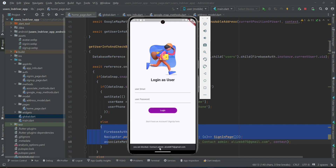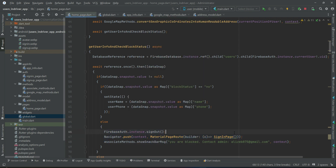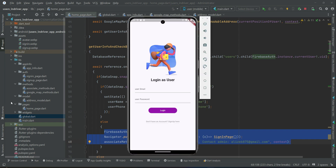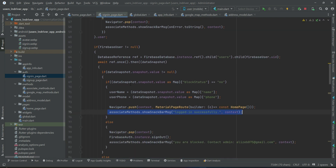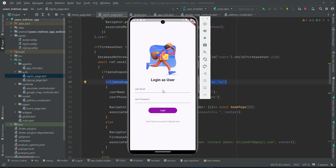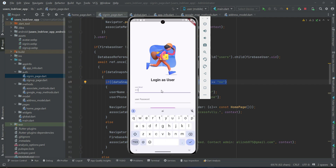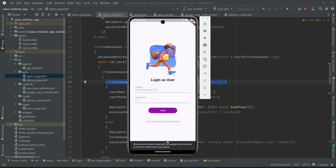As you can see, the message 'You are blocked, contact admin' appears, and the user is logged out and sent to the sign-in page because they are blocked. Even if this user tries to log in again, we have also implemented the block status check on the sign-in page — so if the user tries to log in now, they will not be allowed.